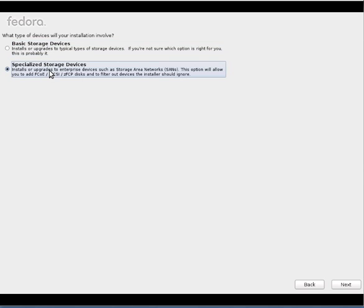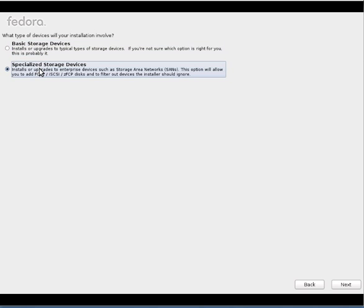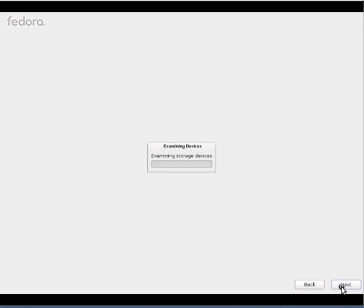Whereas specialized storage device is nothing but your SAN, NAS box where you can install the OS on a remote drive actually. In most organizations we'll go with the second option so that all your OS and other related stuff will be saved on a centralized location. But here for installing general procedure, I'll go with basic storage device, which is nothing but your hard disk.